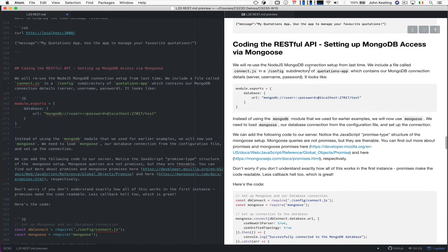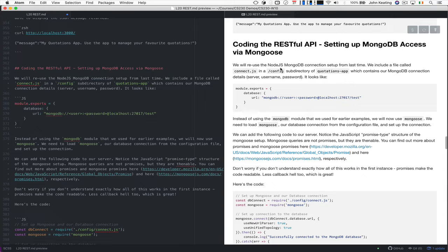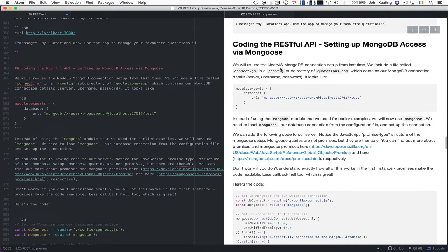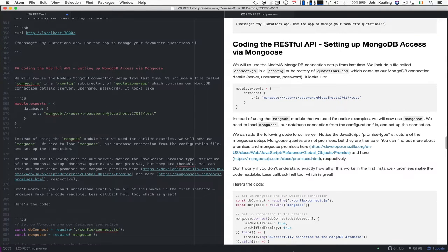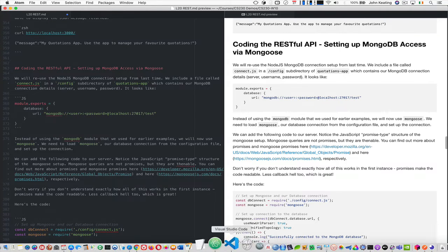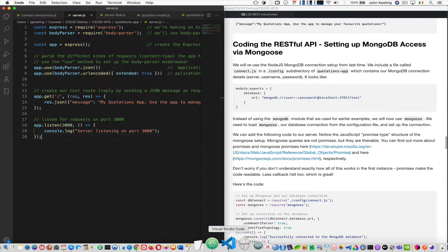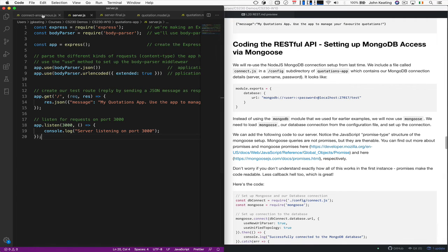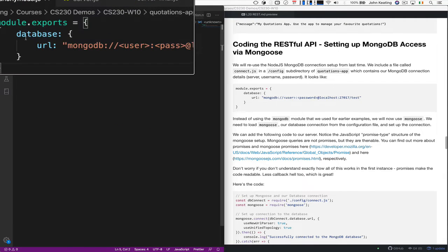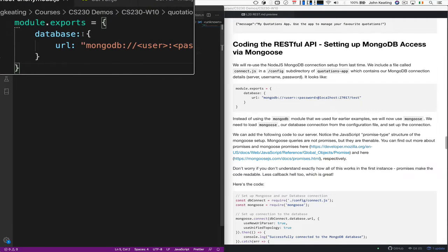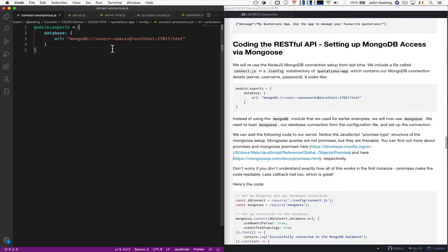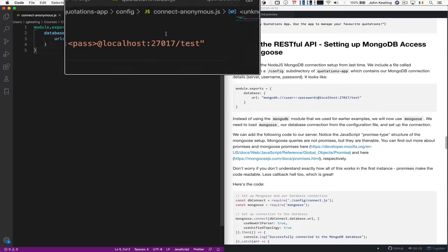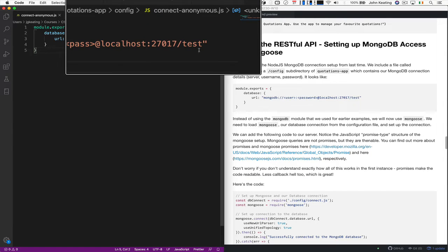So we're going to essentially reuse the Node.js MongoDB connection that we used in the last set of lectures. Remember Mongoose is just a library that sits on top of the MongoDB library, our module. And we had a connection file that I used last time. Let me show you. So here was the connection file. So we basically exported the database URL with all our details for the user and pass. This is an anonymous one that I'm using just for demo purposes. But you know, you put in your details and you can connect.